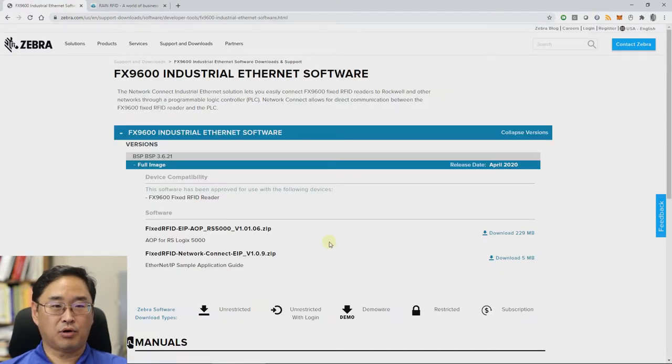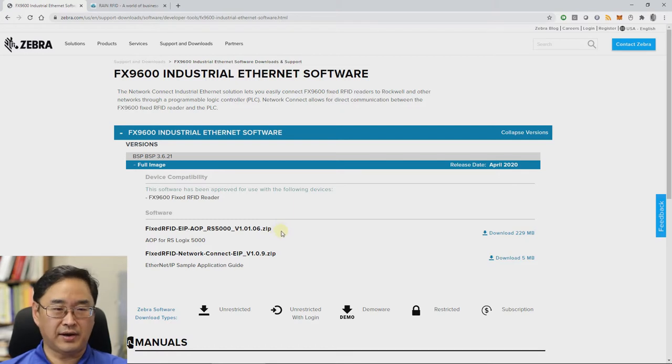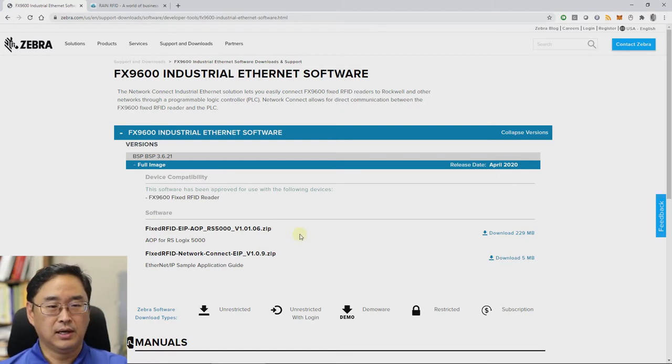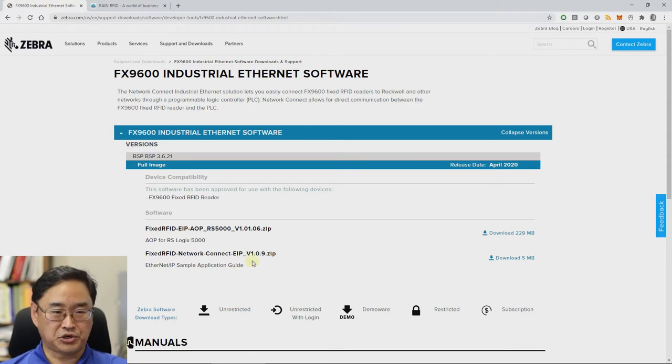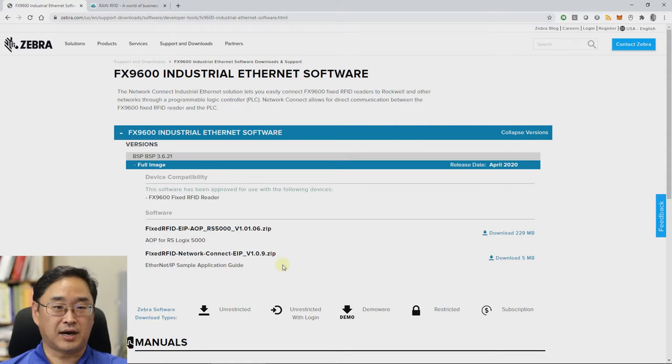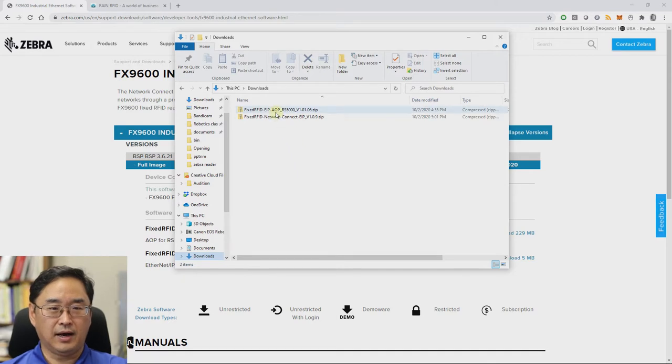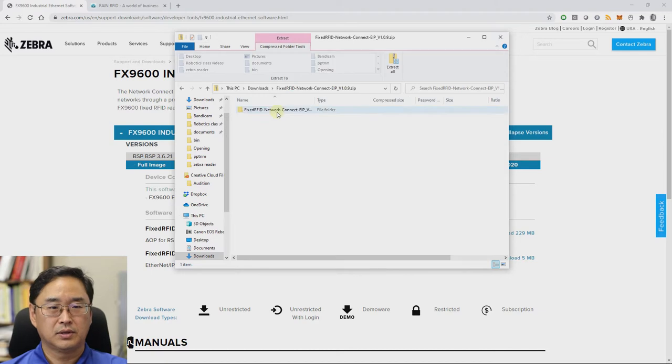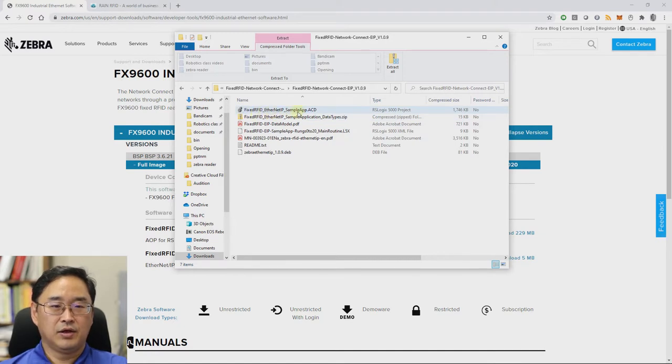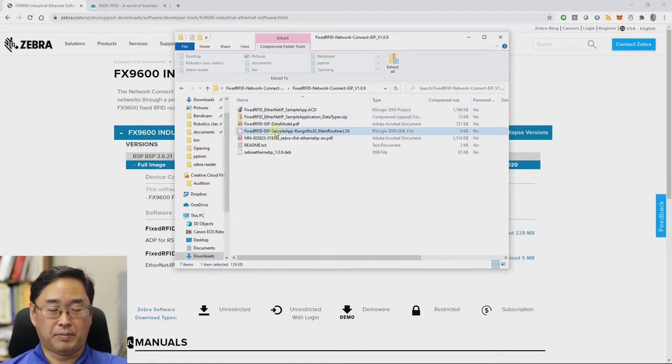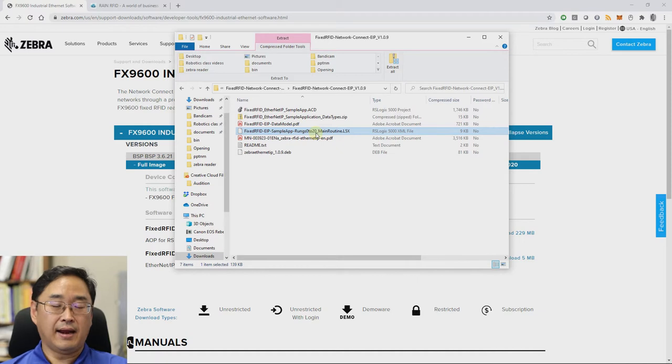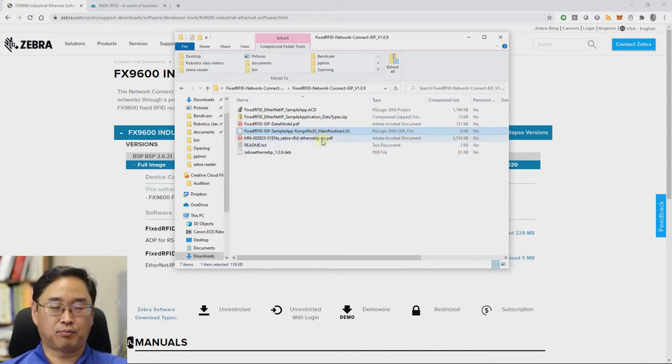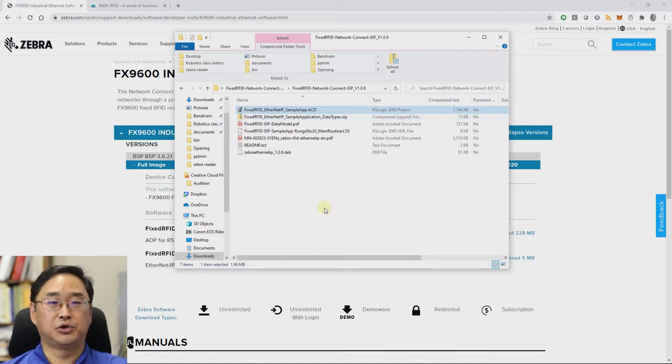You will be brought to this page here and you will have the option to download both the add-on profile that allows for the Rockwell software to correctly identify and connect to the reader. And also the second file here has the example program that I'm about to show you, as well as some additional documentation and the user manual. So I've downloaded the files here and if I click on the Network Connect EIP file and drill down into this, you'll see a number of files including the fixed RFID Ethernet IP sample app. You will want this file or depending on which controller you have, you may need to open up the L5X file instead and import that, which will get you the same functionality, but for processors that are not supported in version 32 of studio designer.